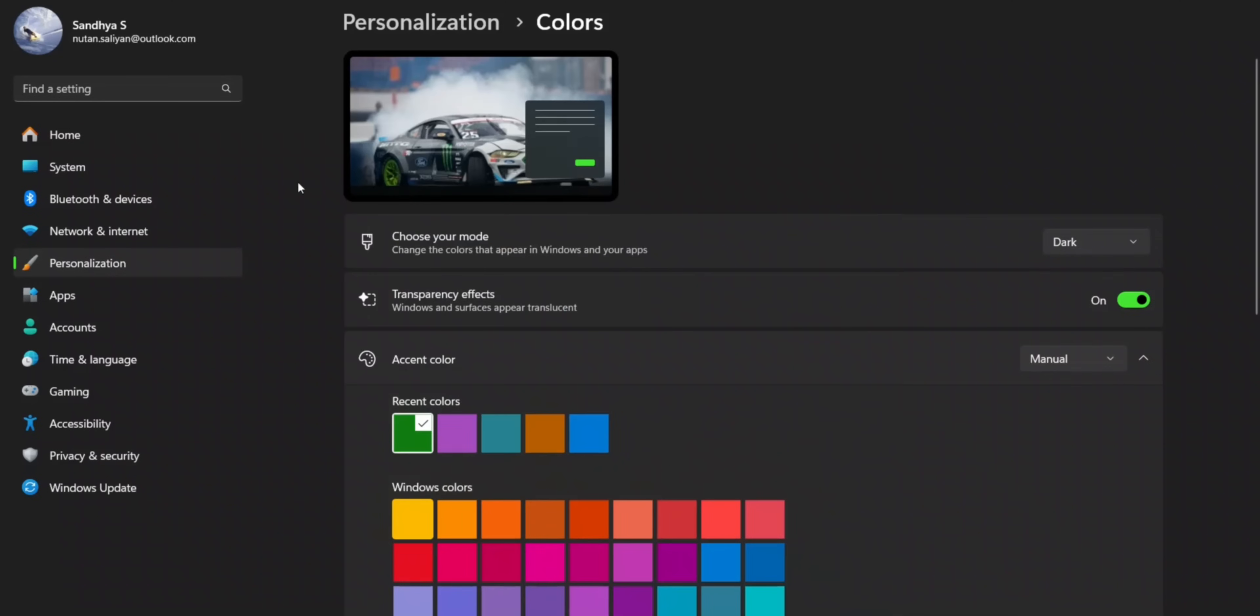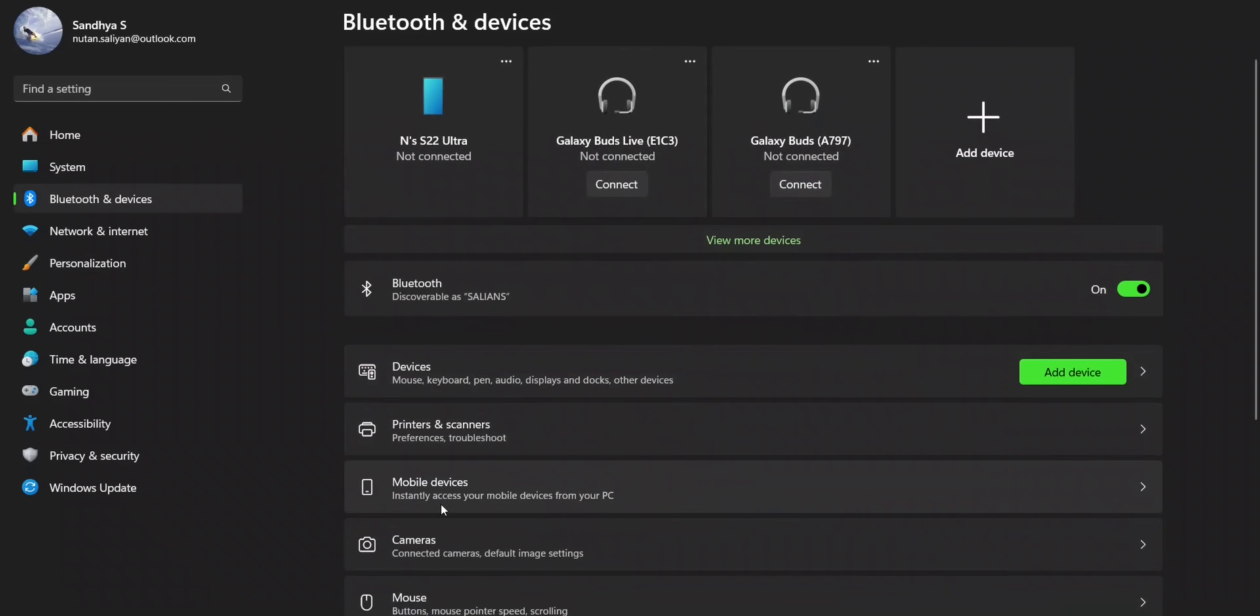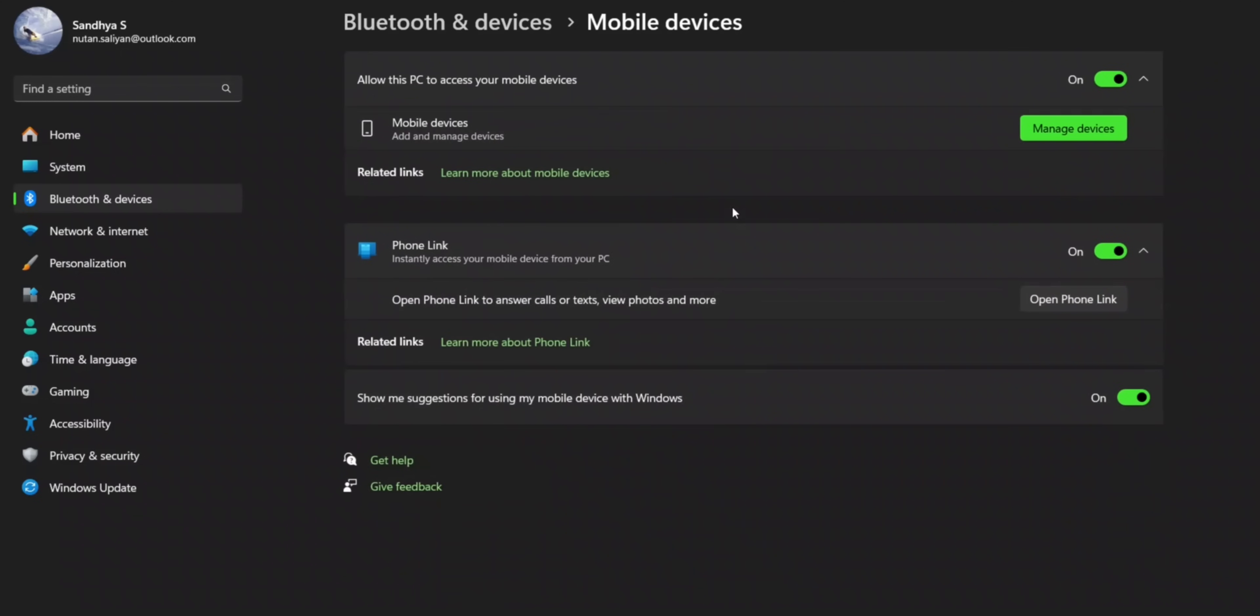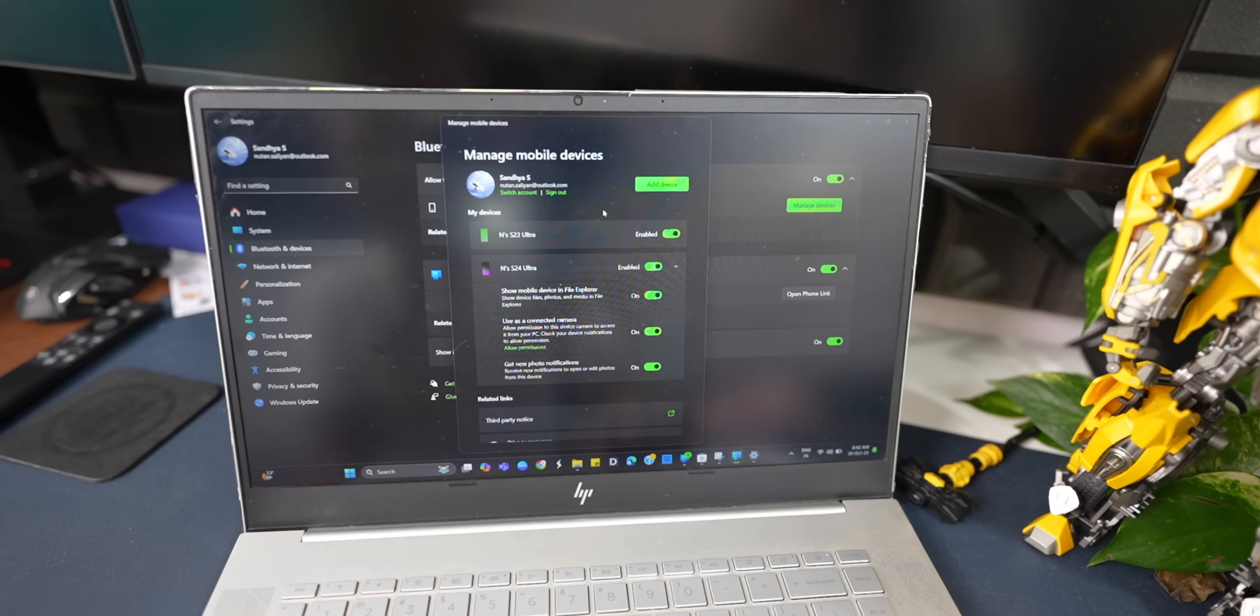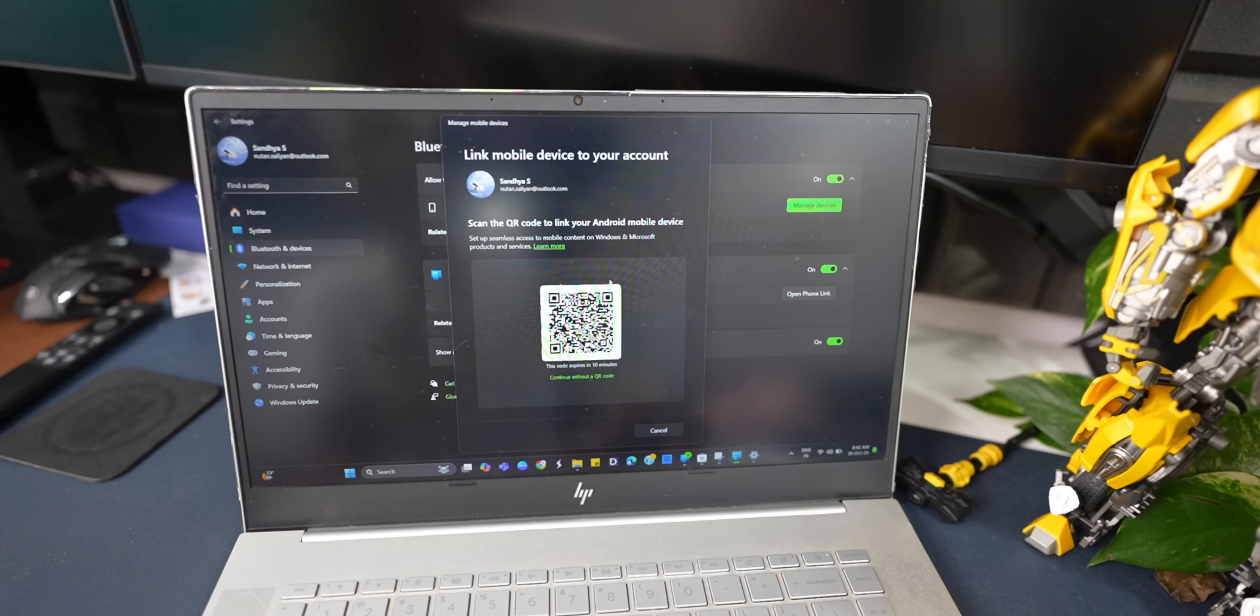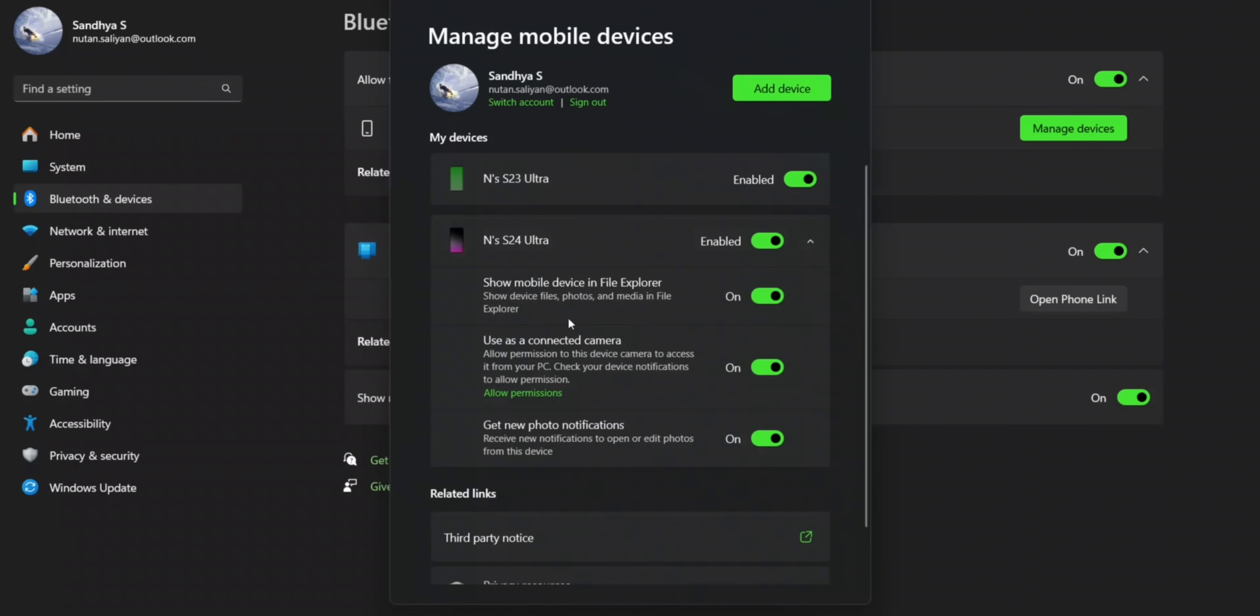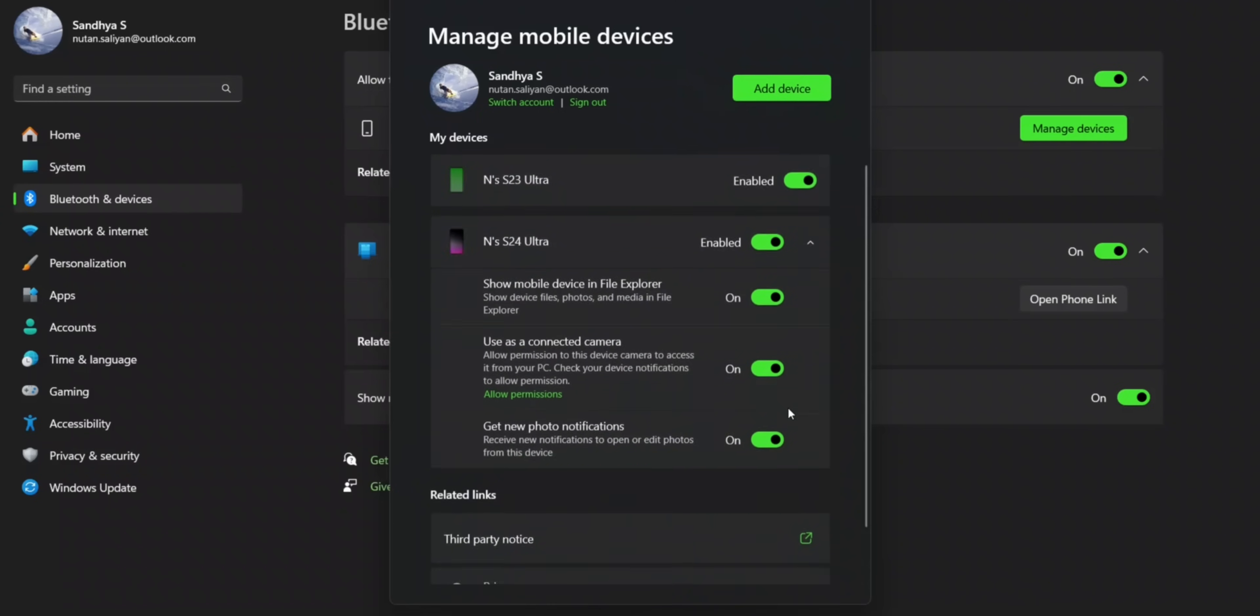You will see Bluetooth and devices. Just tap on that, and here you will see mobile devices. Tap on that, and on the top right you will see manage devices. Once you tap on that, you will see the devices that you already connected. Just make sure these are enabled. And if you have not added the device yet, just tap on add new device, and you can scan the QR code to link your Android mobile device. So if you're directly connecting your device using this, I don't think you need Link to Windows or Phone Link application. I'm not sure about that, but this is where you can connect your device.